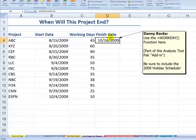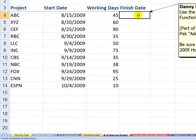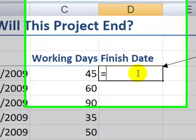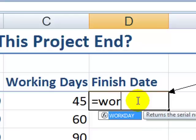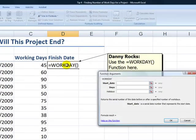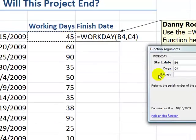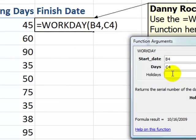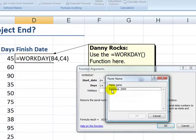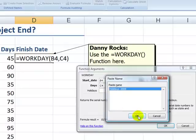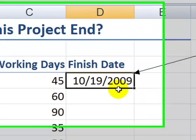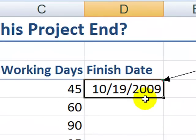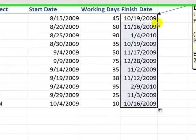Now let's come back here and revise this. We want to include — or rather exclude — holidays. So equals WORKDAY, with function autocomplete, Tab, Ctrl-A. Start date, days worked. This time we have a named range for holidays, so let's use the F3 keyboard shortcut. Here's our named range: holidays_2009. Click OK. And now you see that our project will finish on October 19th, because we excluded weekends and holidays. Let's copy that down.